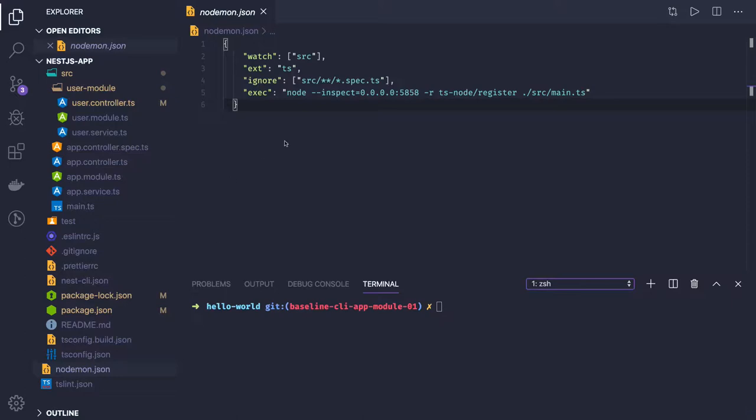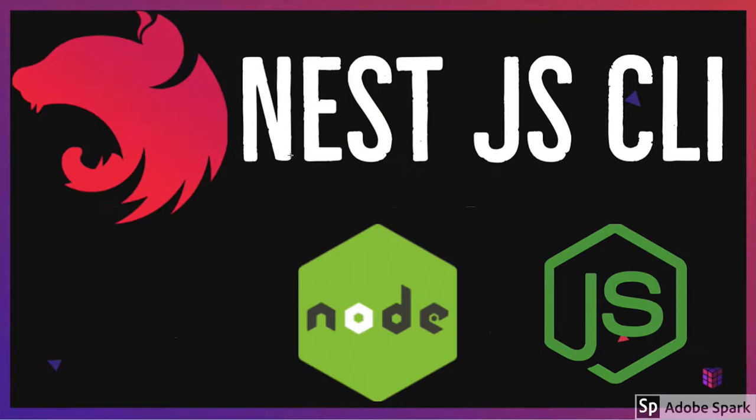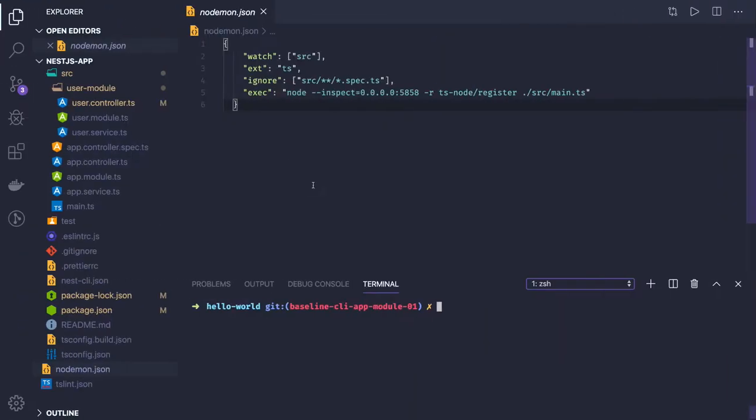Hello and welcome everyone. In the last video we talked about NestJS CLI, we created a base application and we were able to run it.